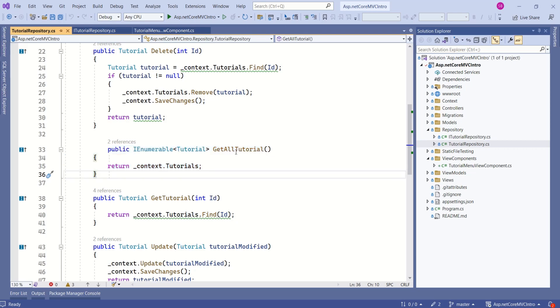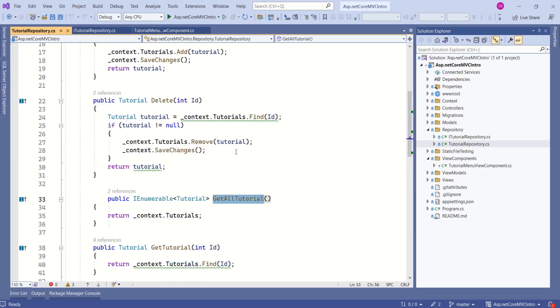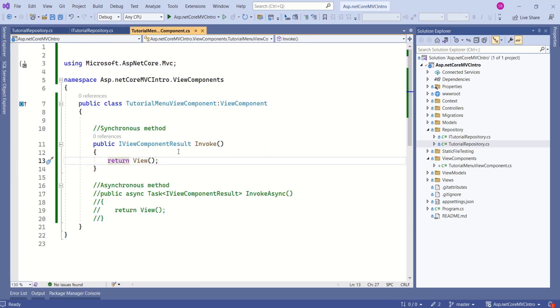But how to call this method? As you all know, ASP.NET Core Framework supports Dependency Injection. One good thing about ViewComponents is, ViewComponents support Dependency Injection.